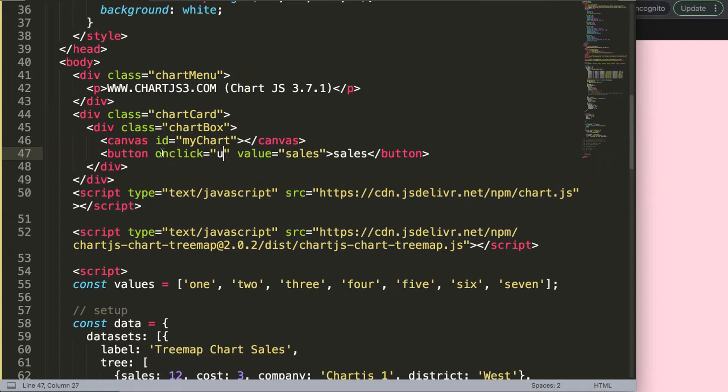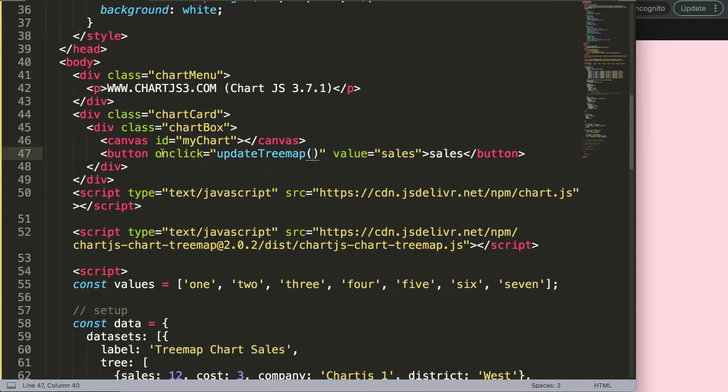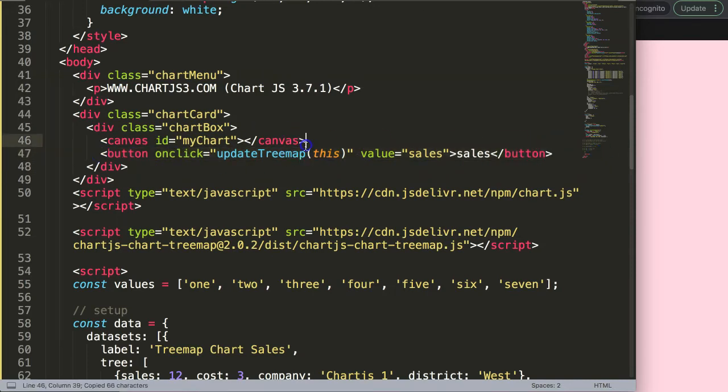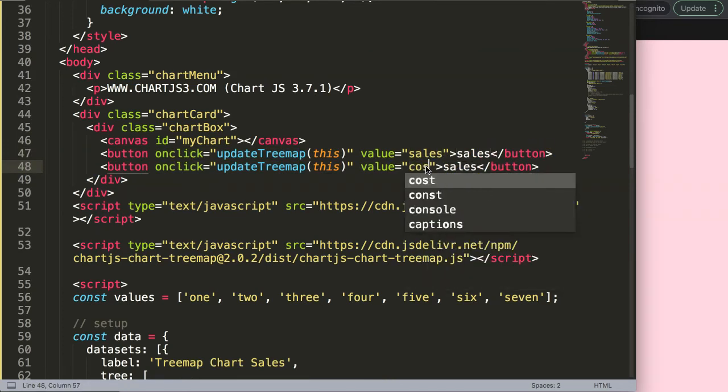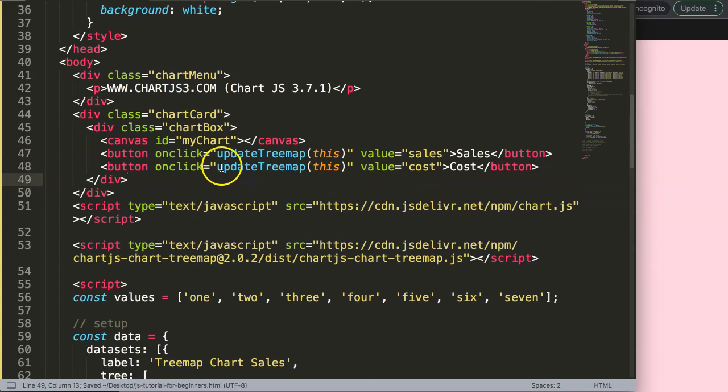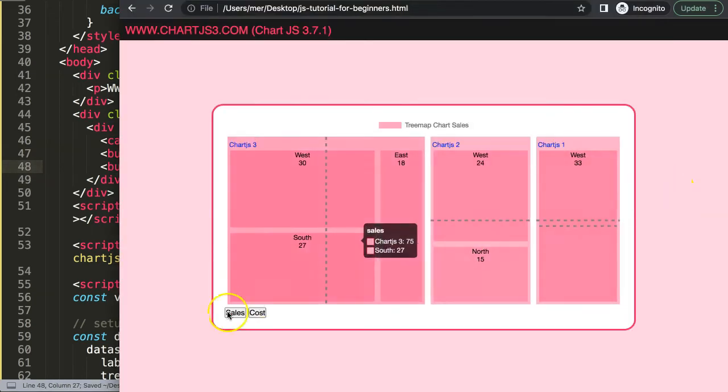I'll just call this updateTreeMap. The parameter or argument will be 'this', meaning this specific button. I'll copy this, make another one, and here we will not say sales but this will be cost. If I save this now and refresh, nothing happens yet but we have these buttons ready.